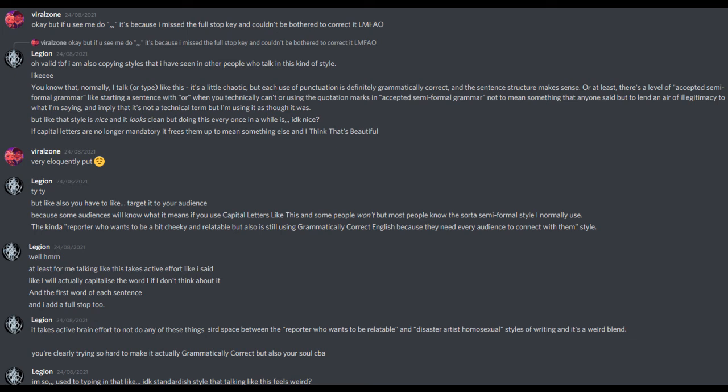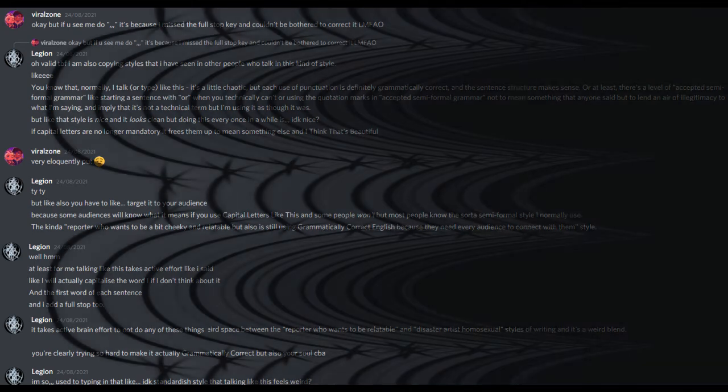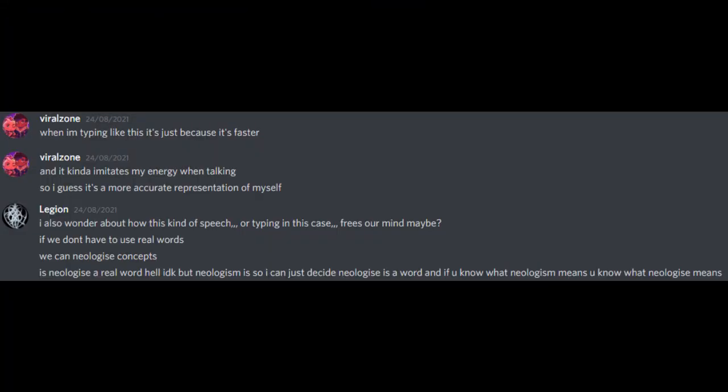At least for me, talking like this takes active effort like I said. Like, I will actually capitalize the word I if I don't think about it and the first word of each sentence and I add a full stop too. It takes active brain effort to not do any of these things. I'm so used to typing in that like I don't know, standard-ish style that talking like this feels weird. When I'm typing like this it's just because it's faster and it kind of imitates my energy when talking so I guess it's a more accurate representation of myself.